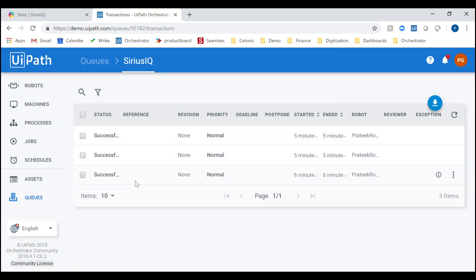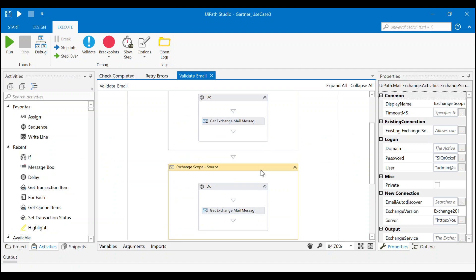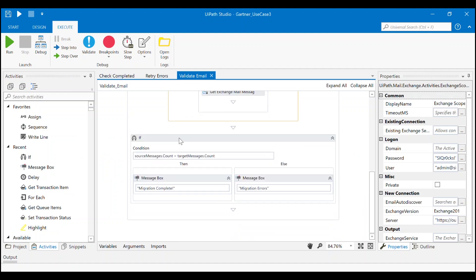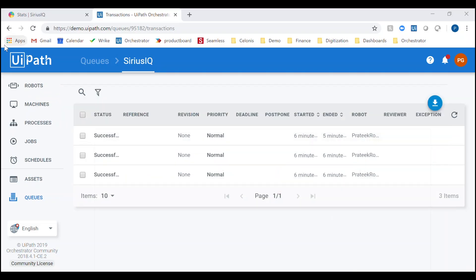Once each of the queue items have been completed by the robot, the robot can perform the final validation check. In this case, it will scan both the source and target email inboxes to ensure that the migration was completed successfully. It will compare the total number of emails in each inbox and can loop through each of the messages to ensure that their contents are the same.